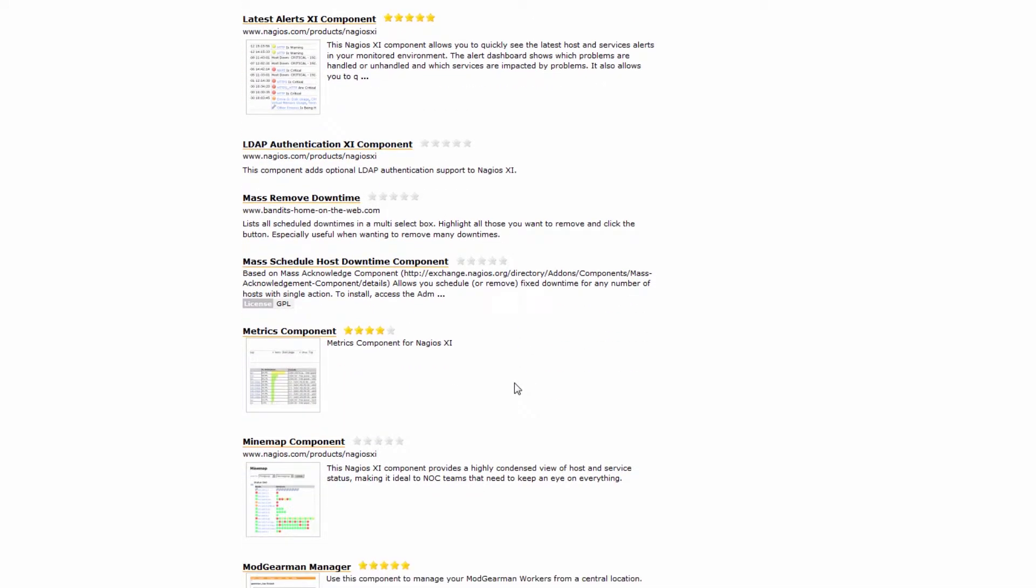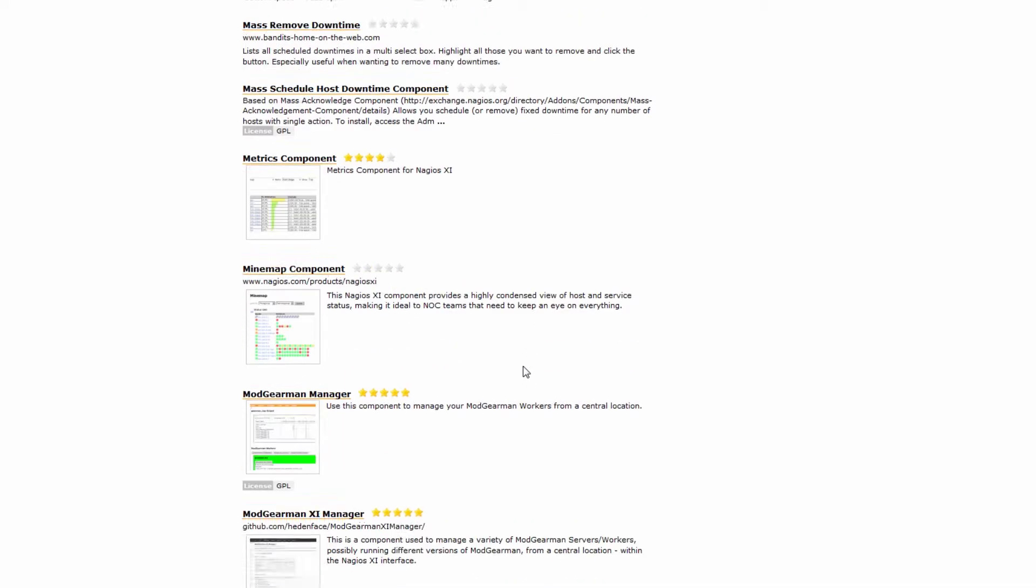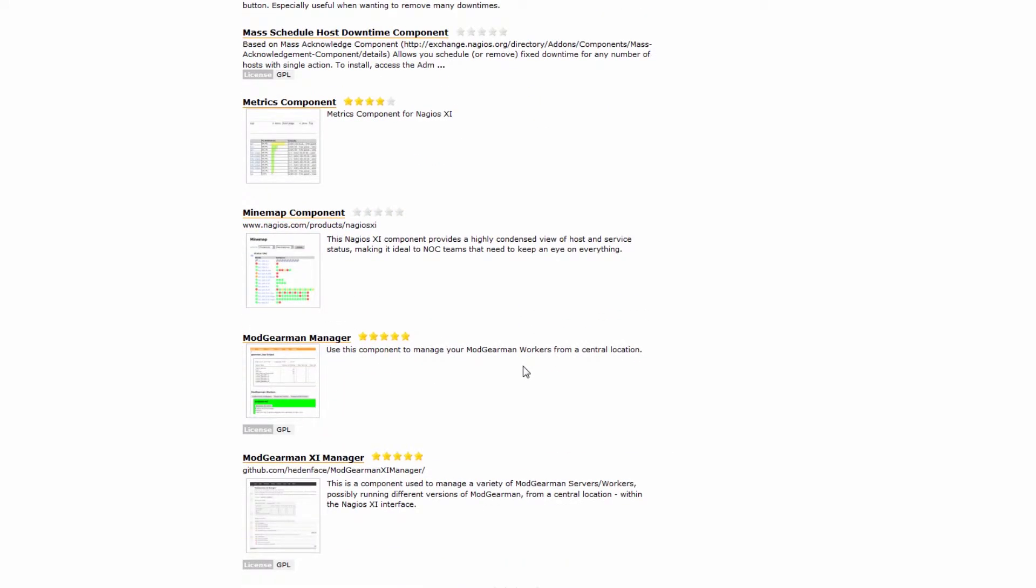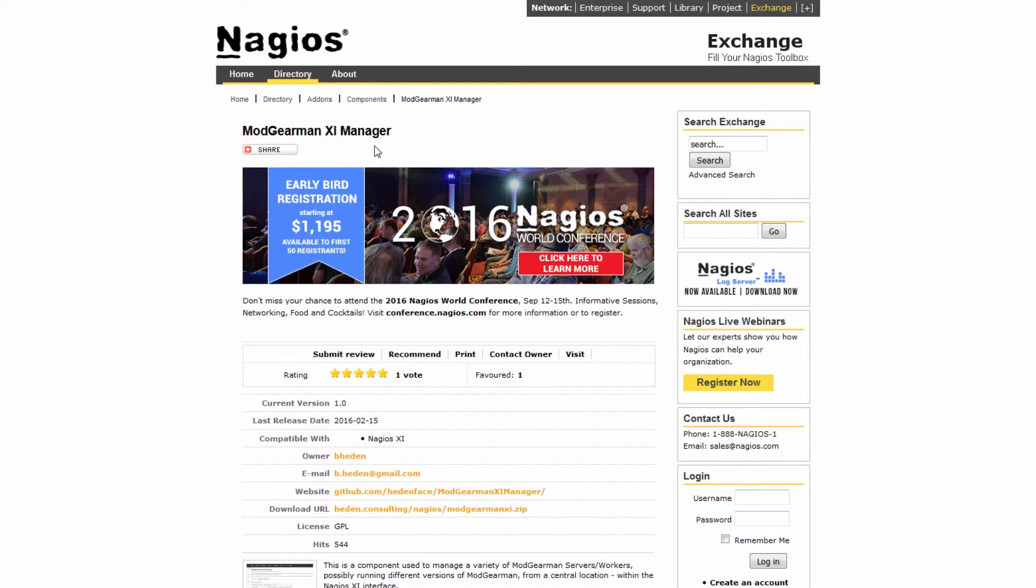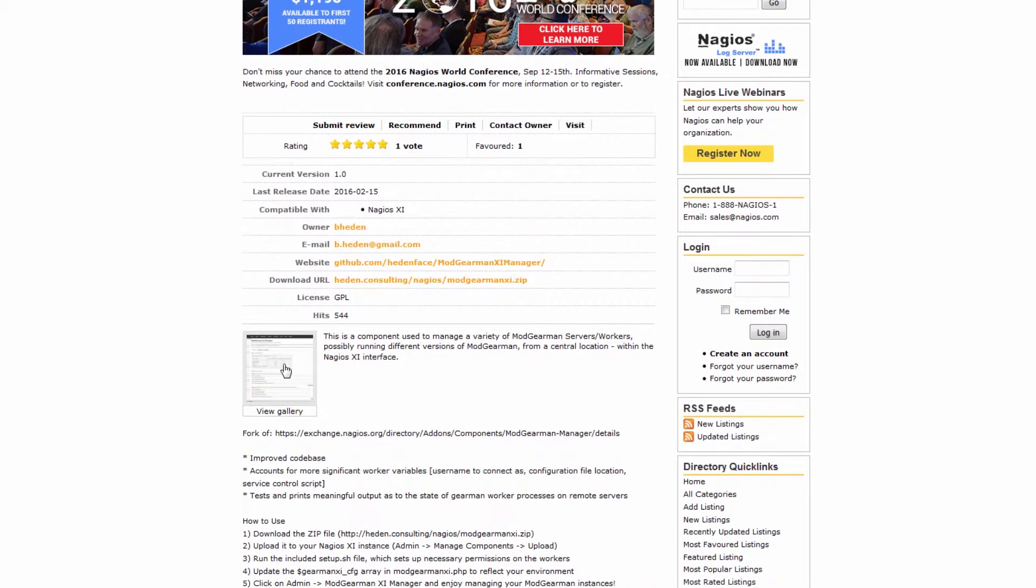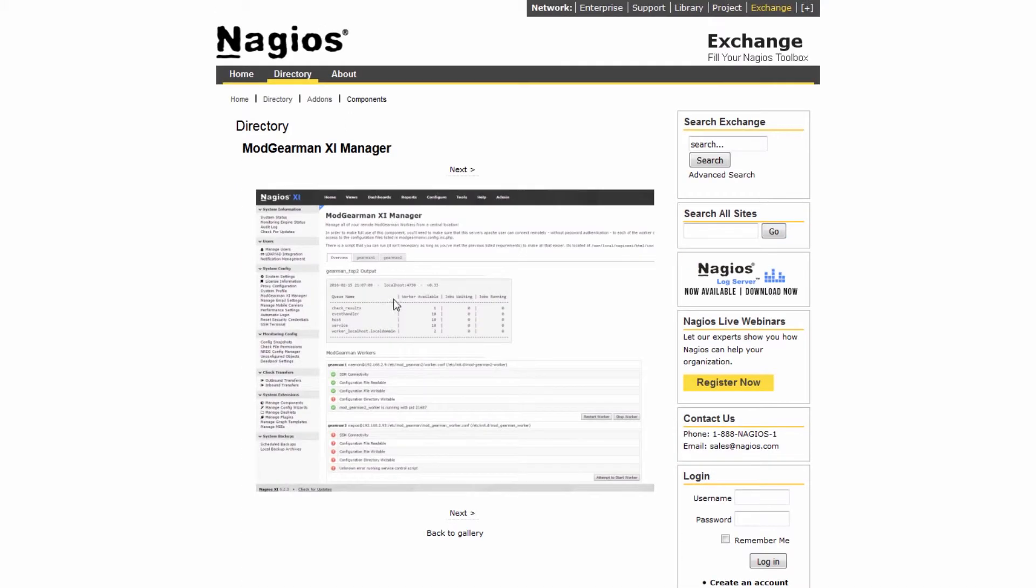In this way, you can actually extend Nagios XI to meet your own needs. You can see we have the Modgearman XI Manager. So if you do use Modgearman in Nagios XI, or you know what Modgearman is, this could be a very useful utility for you.